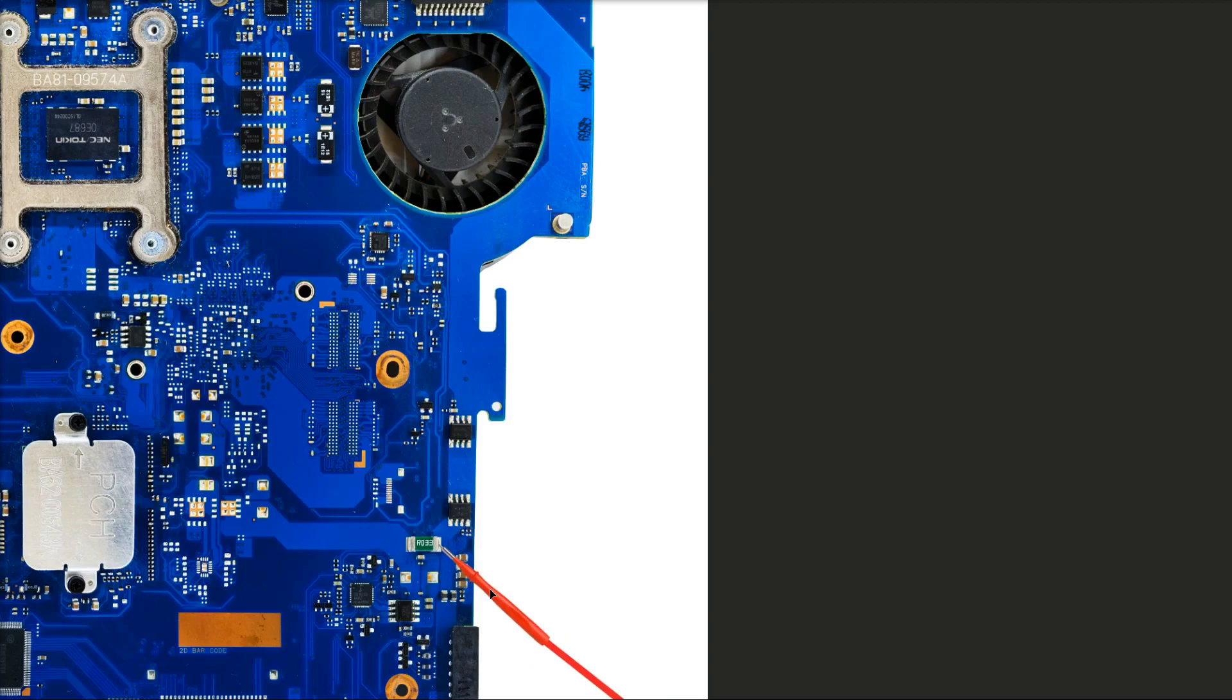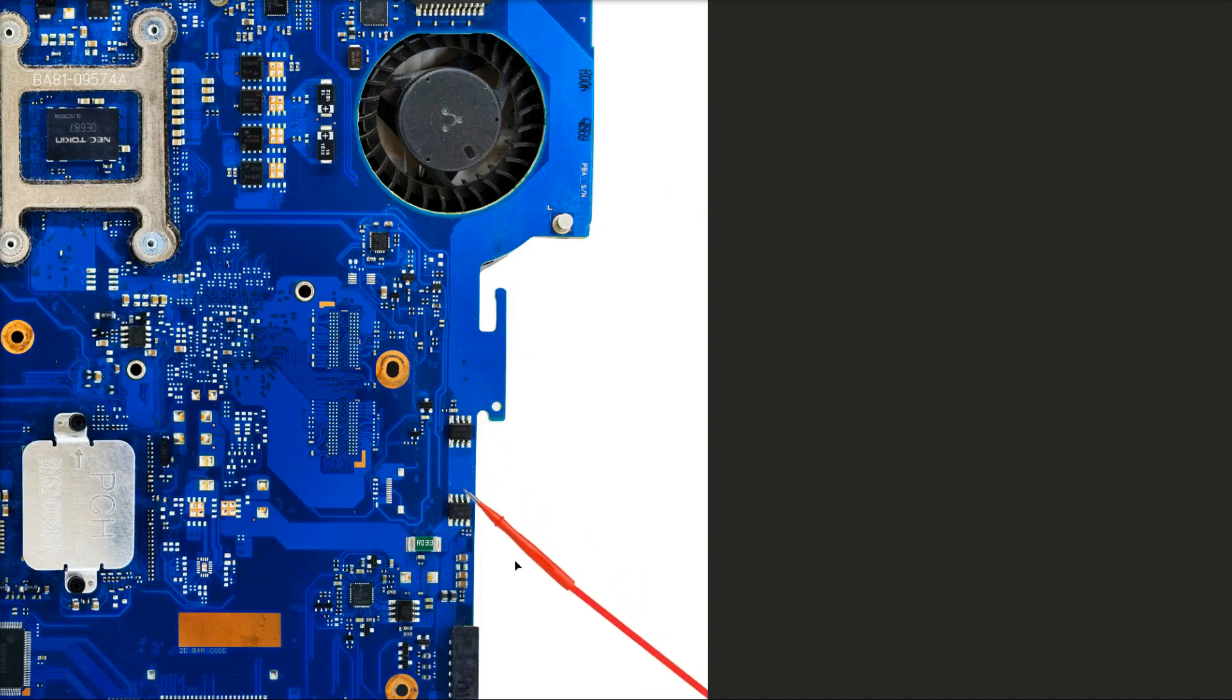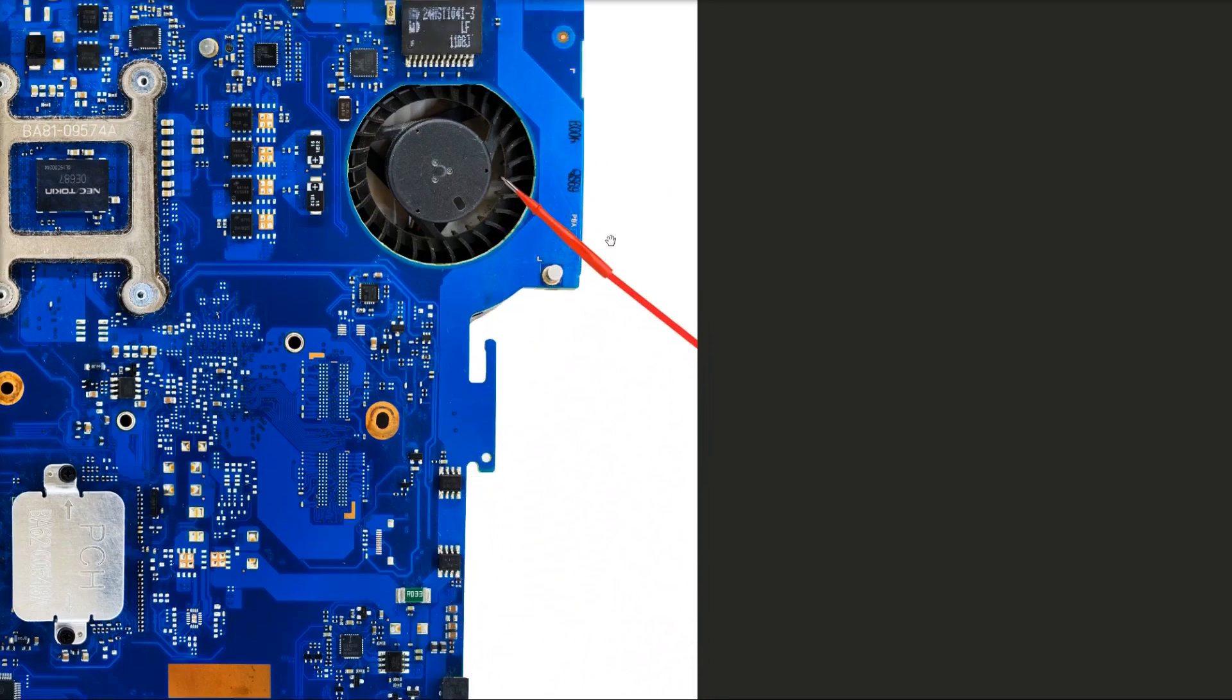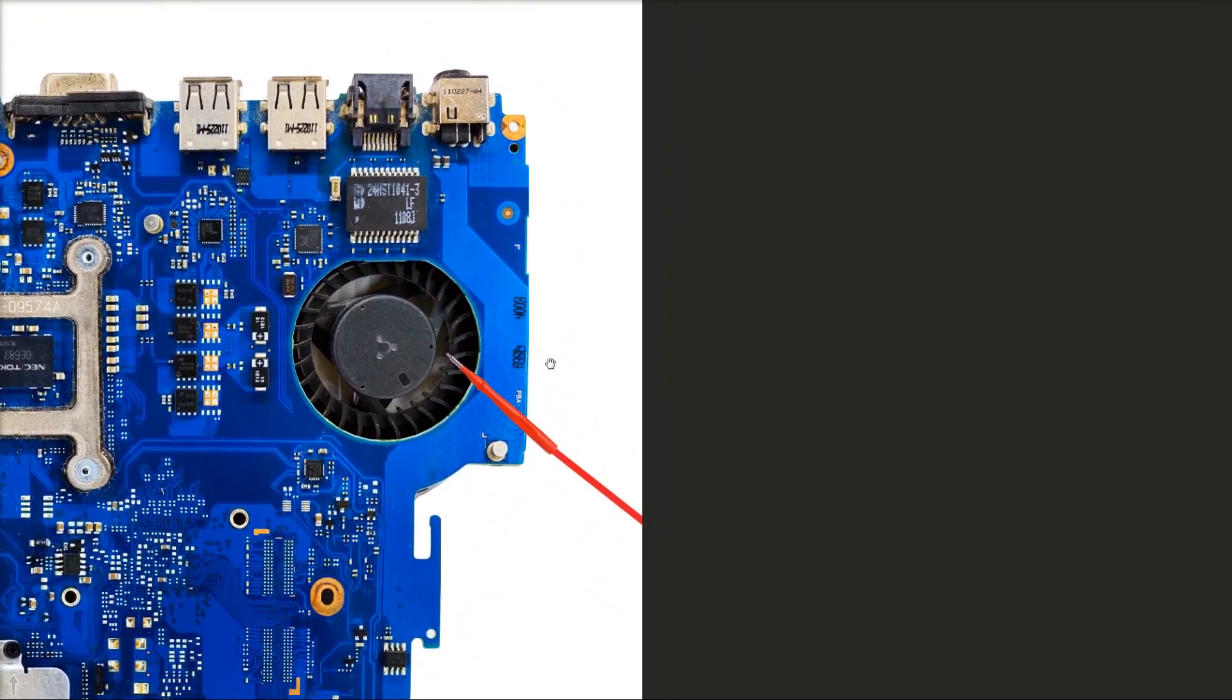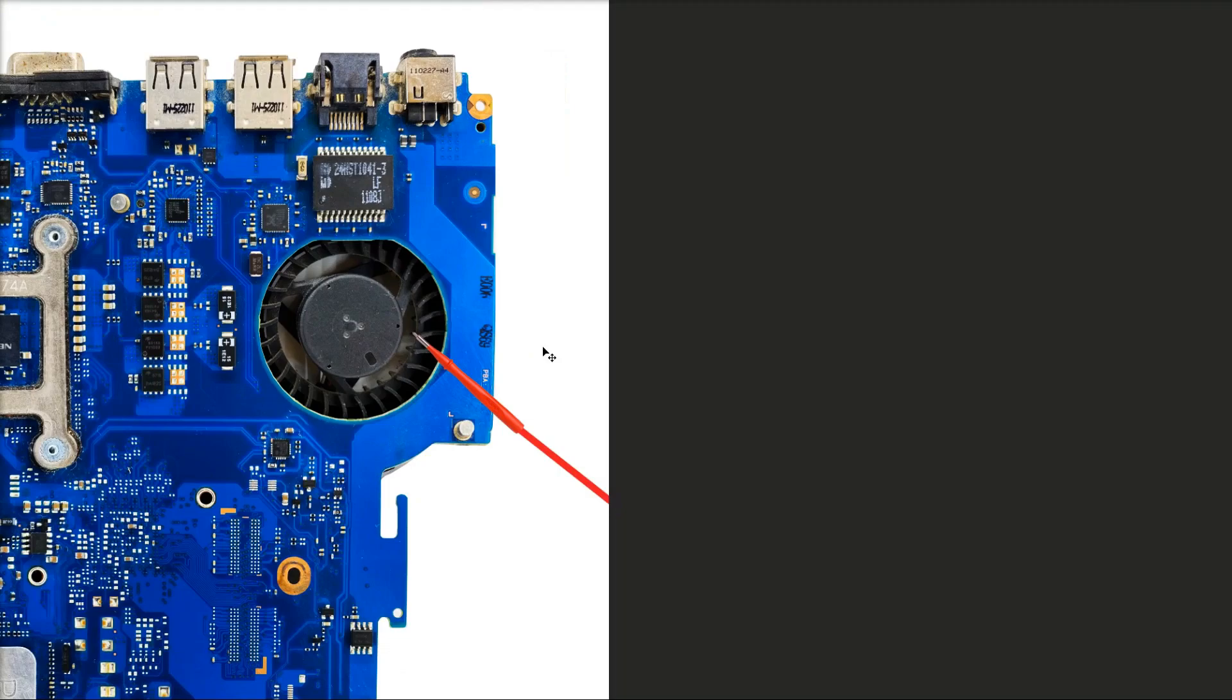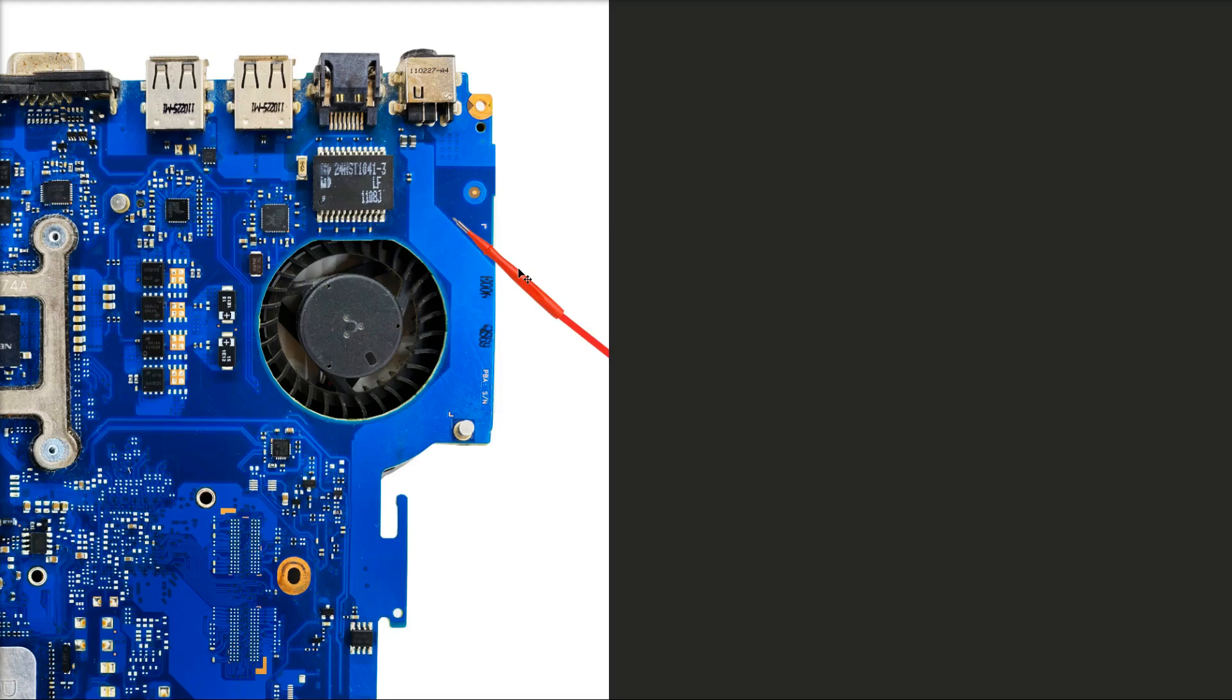Could you hazard a guess as to what that might be? Well, this looks like our positive voltage line in right here. I'm thinking this is where we inject our voltage. The question is, we know that most of the laptops we've dealt with are anywhere between 15, 19, 20 volts for the Lenovos.